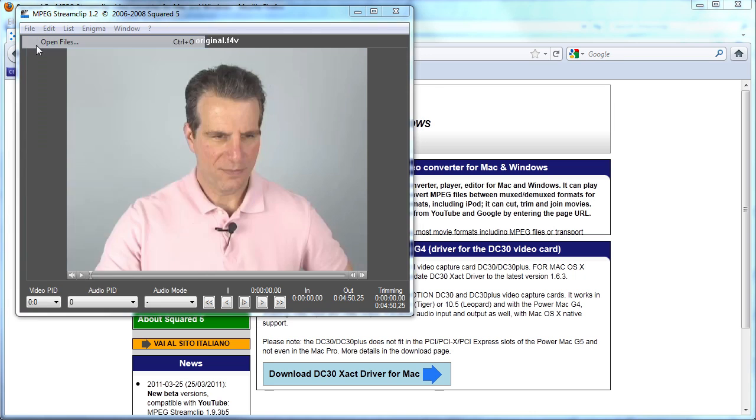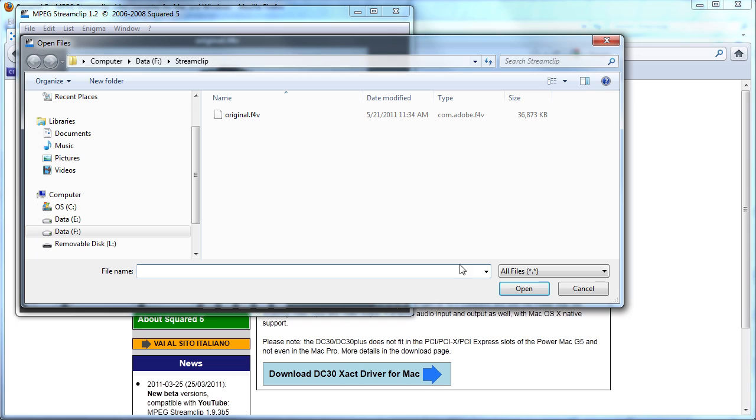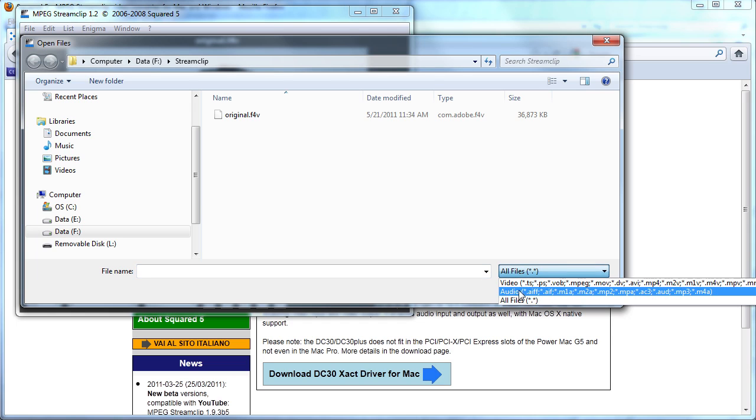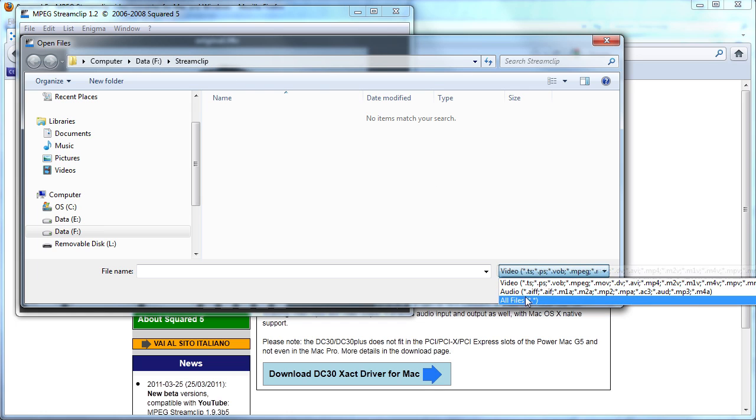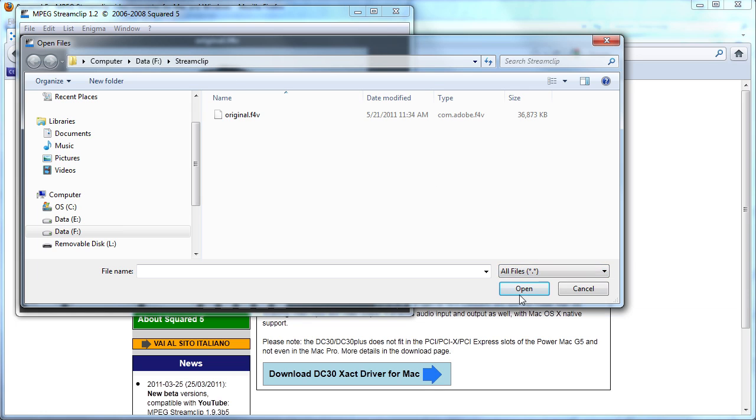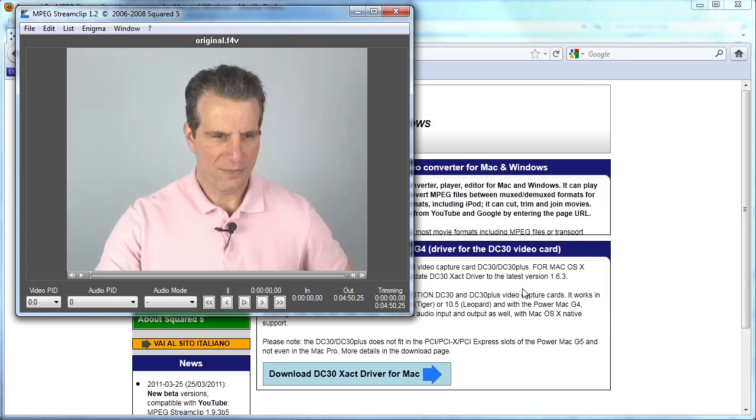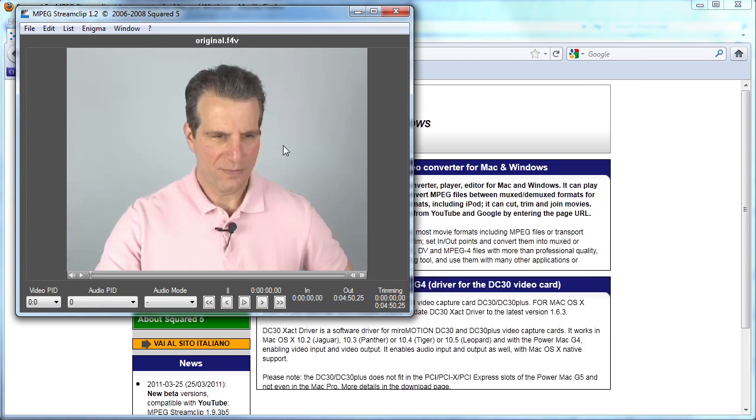If you choose File, Open Files, and you use the default video selection, you'll see that there's no file in the Stream Clip subdirectory that I'm going to be working in. However, if you go to All Files and then choose the file, you can see that MPEG Stream Clip has no trouble opening that file.